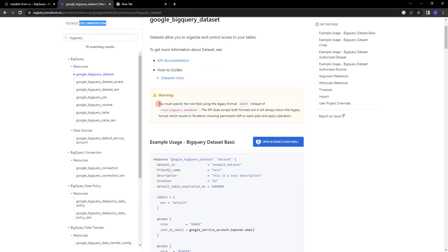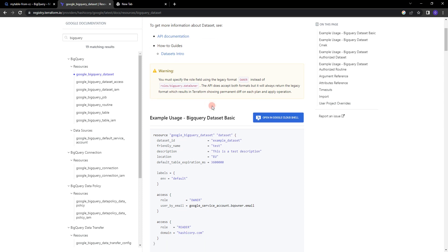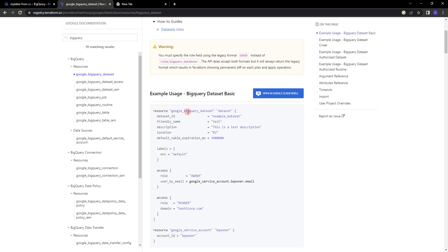In the documentation there is a warning: you must specify the role field using the legacy format 'OWNER' instead of 'roles/bigquery.dataOwner'. The API does accept both formats, but it will always return the legacy format, which results in Terraform showing a permanent diff on each plan and apply operation. I always recommend you to read the documentation and all the warnings because you might miss something important.